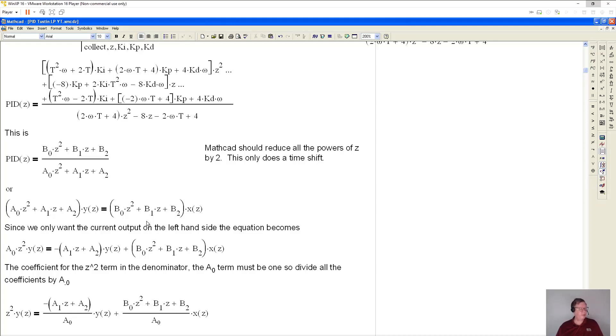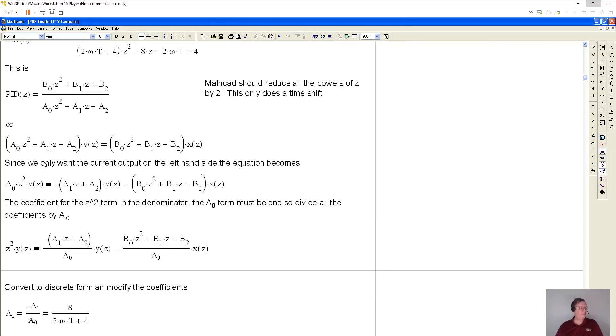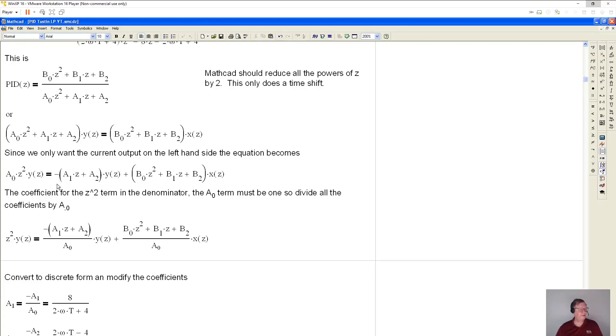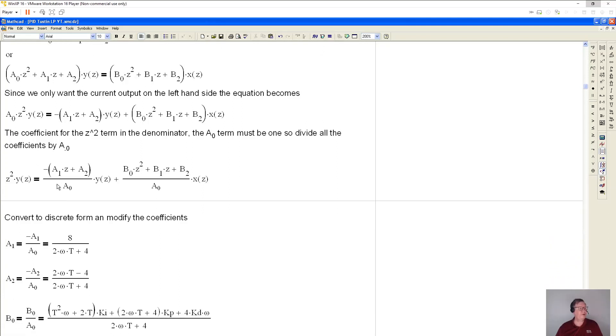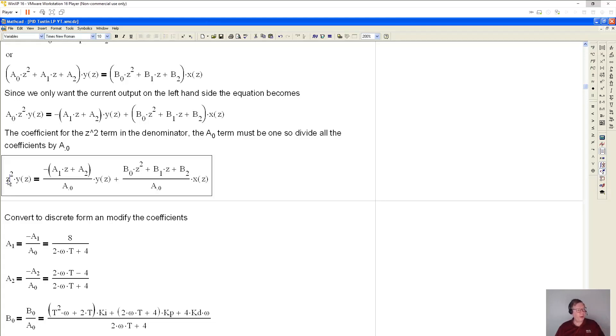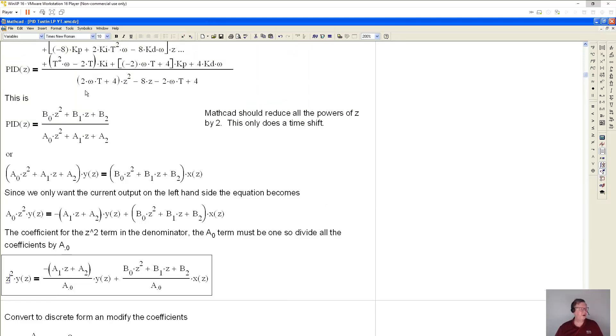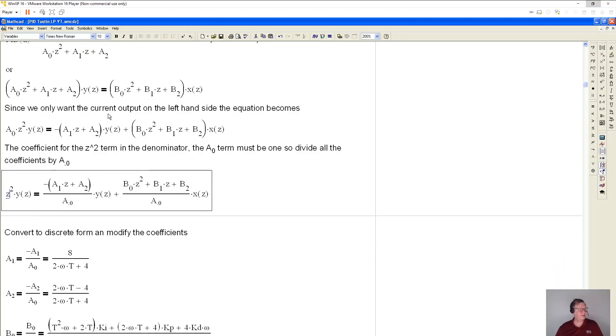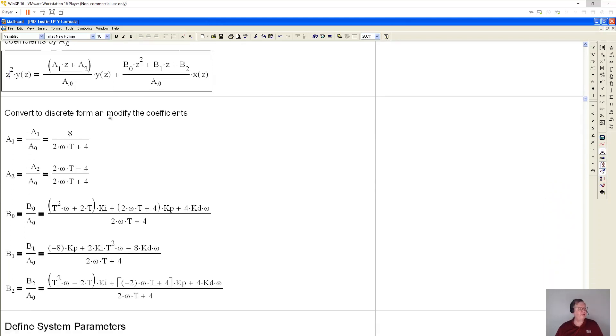And then what we need to do is we're only interested in the current output on the left hand side. So I'm shifting over the a1 and a2 terms over and making them negative. And then what I have to do is I've got to make sure that the output here, the z term is one, the coefficient is one. So again, I got to divide by a0, which is the coefficient. You see, that's this coefficient or this coefficient here.